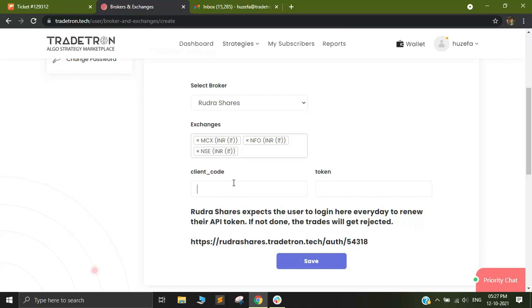Out here you need to add the client code that you normally use to login to your Rudra Shares account. So I'll quickly put in my client code, and after that you have to click on Save.